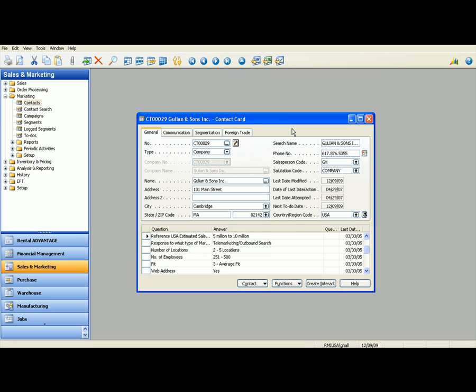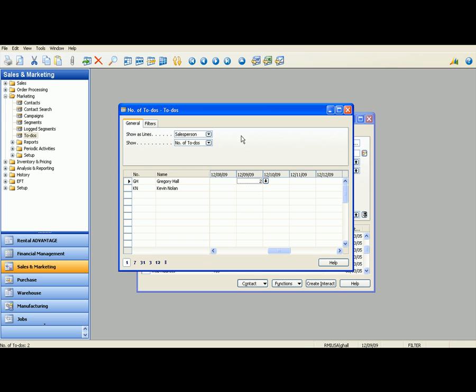Now that this has been created, there's a couple of different places that you can see the list of to-dos. For instance, the sales managers can go into the to-do list. Here you can see we have Gregory Hall sales guy and Kevin Nolan sales guy. This can be set up for day, per week, per month, per quarter, per year.